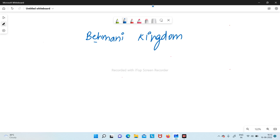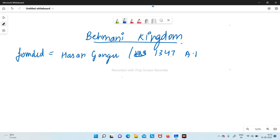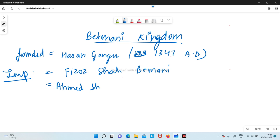The Bahmani Kingdom was founded by Hassan Ganggu in 1347 AD. The important rulers of the Bahmani Kingdom included Firoz Shah Bahmani and Ahmad Shah. These are the important points you need to know about the Bahmani Kingdom.